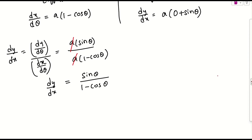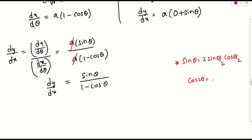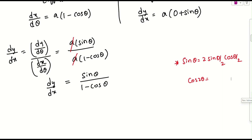We still need to simplify further. We apply the formula sinθ = 2·sin(θ/2)·cos(θ/2). For the denominator 1 - cosθ, we use the identity related to cos2θ. Recall cos2θ = 2cos²θ - 1, which means 1 - cosθ can be rewritten in terms of sine.